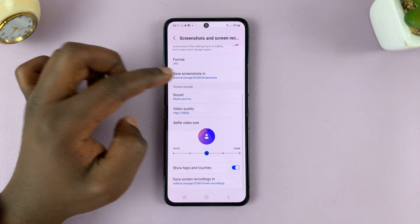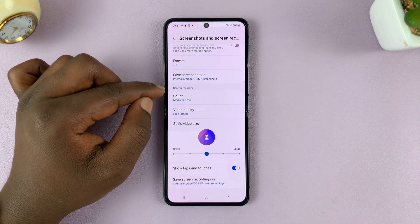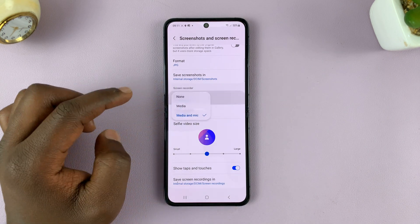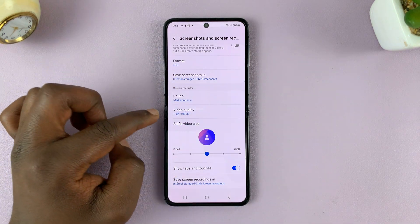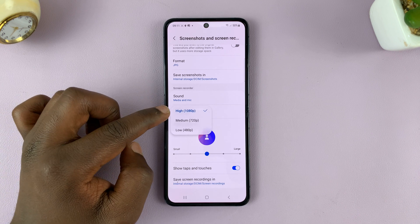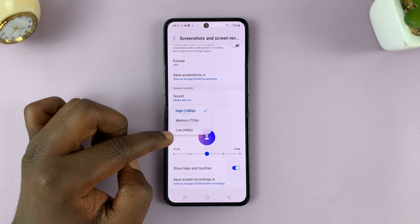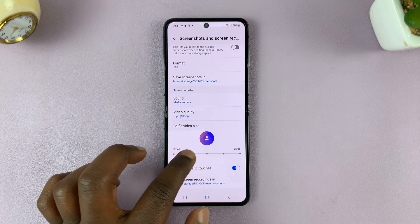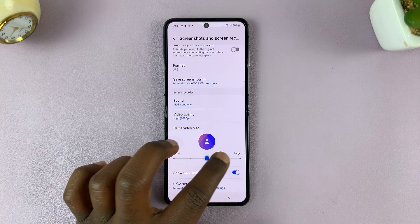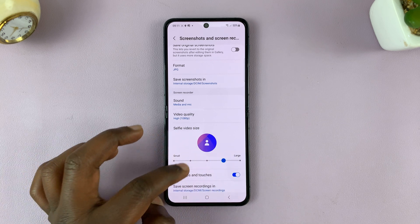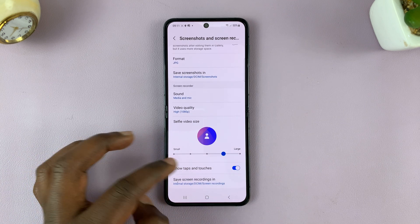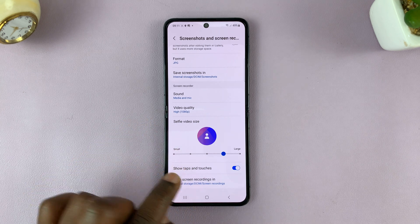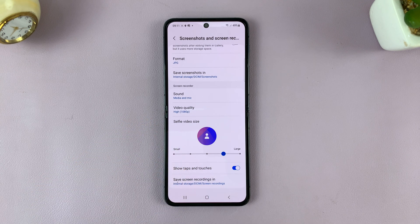Tap on that, then scroll down to the Screen Recorder section — you have all these settings you can change. You have the default sound setting, you can change the video quality (the highest is 1080p and the lowest is 480p), and you can also choose a bigger or smaller selfie video size. You can choose to show taps and touches, set default settings for your screen recorder, and also choose where your screen recordings should be saved.